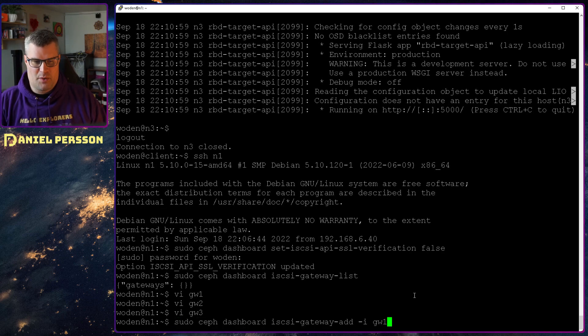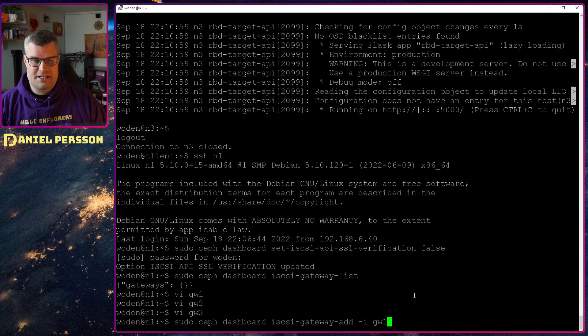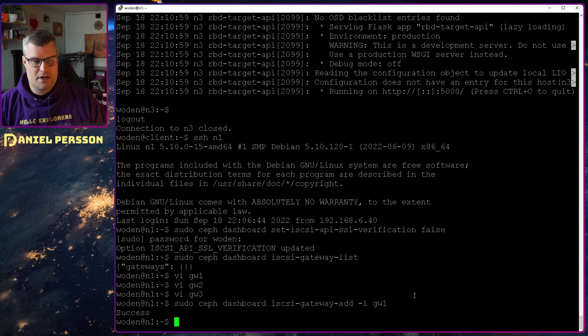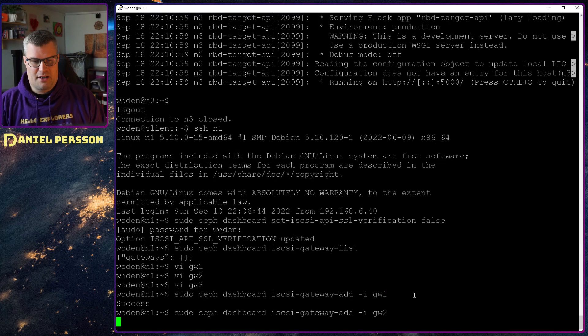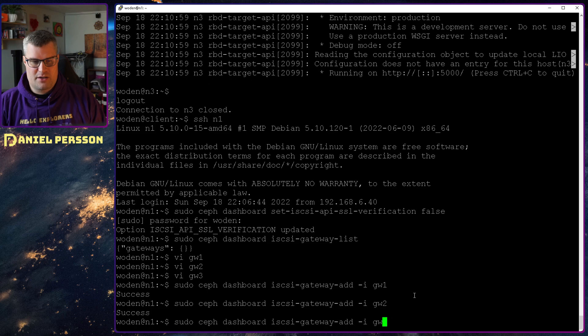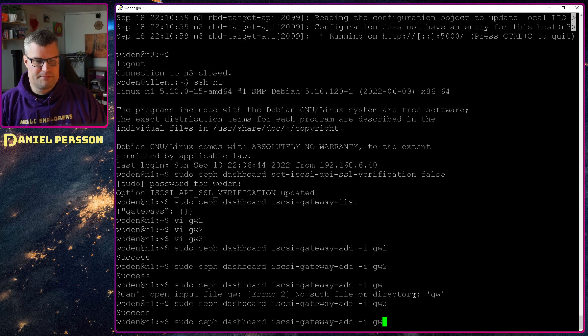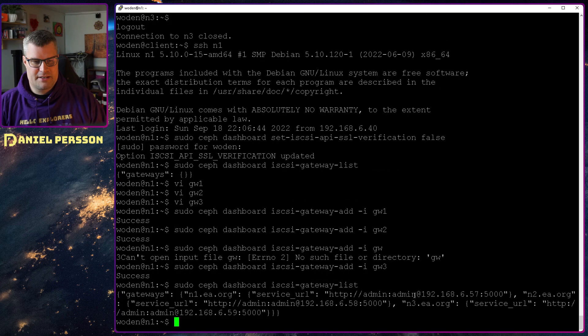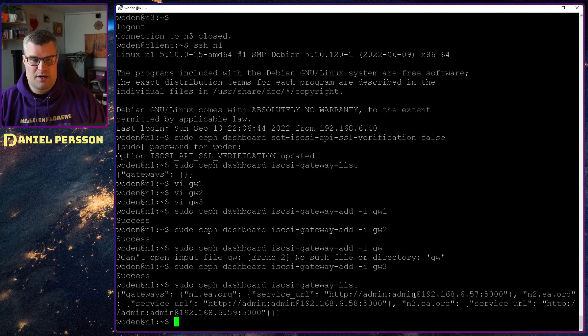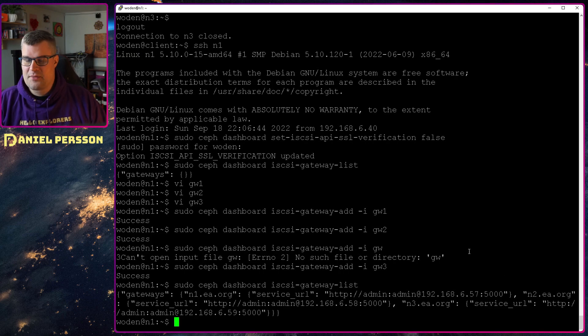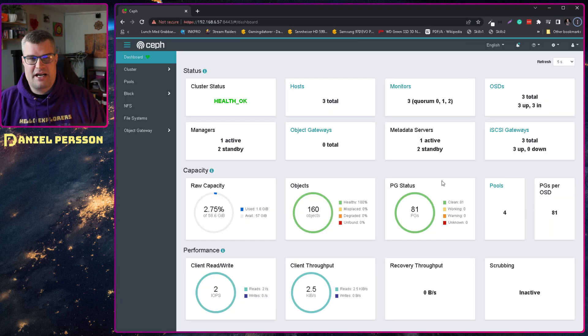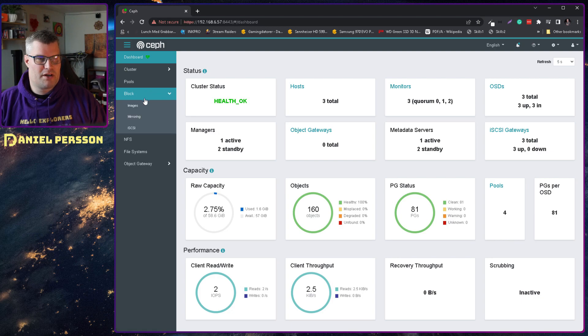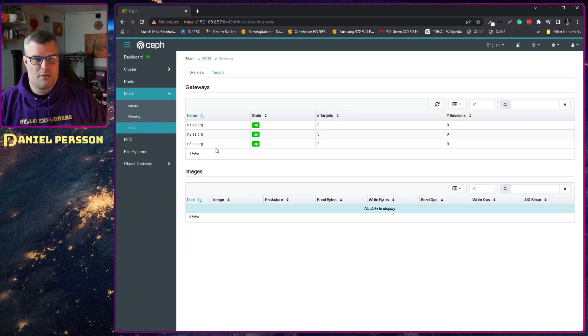Then I can run this command to add gateways: iSCSI gateway add -i and then the gateway file. When I do that with all three of my files here, we can later on look in this list and see that we've added three service URLs for three different gateways. If we go into our dashboard here and look into block devices iSCSI, we see that we have three gateways and they are all up, which is good.